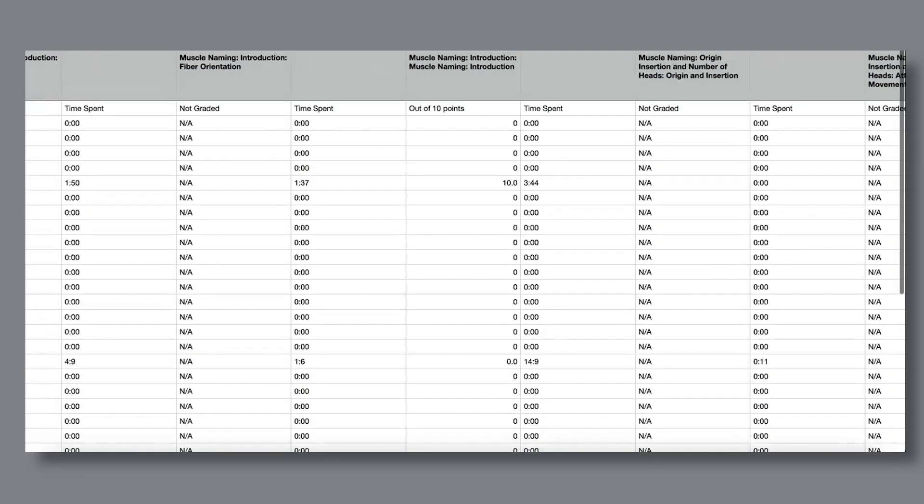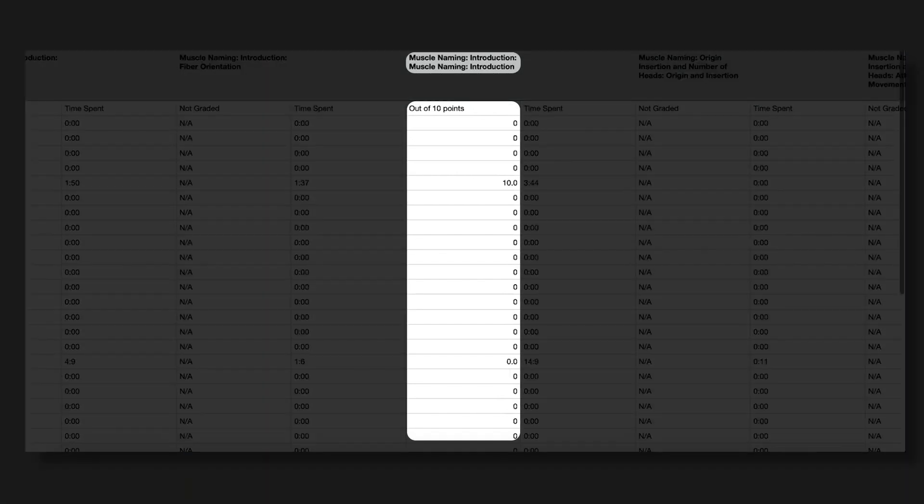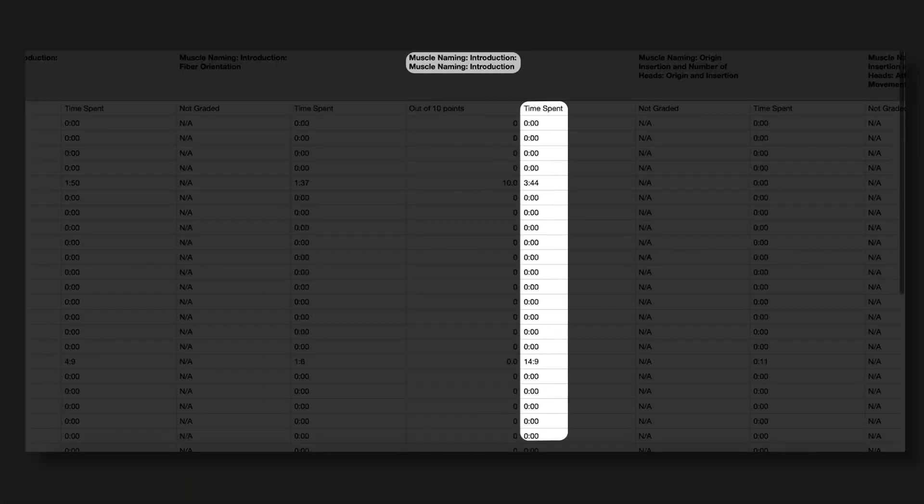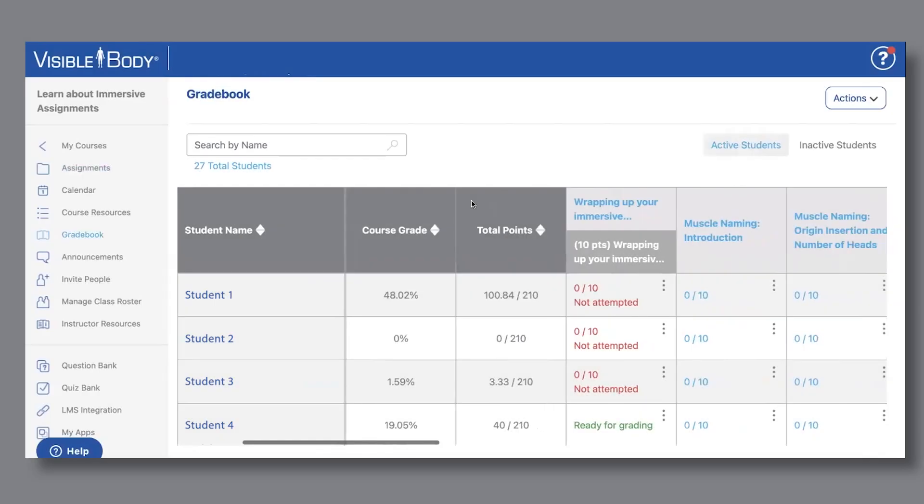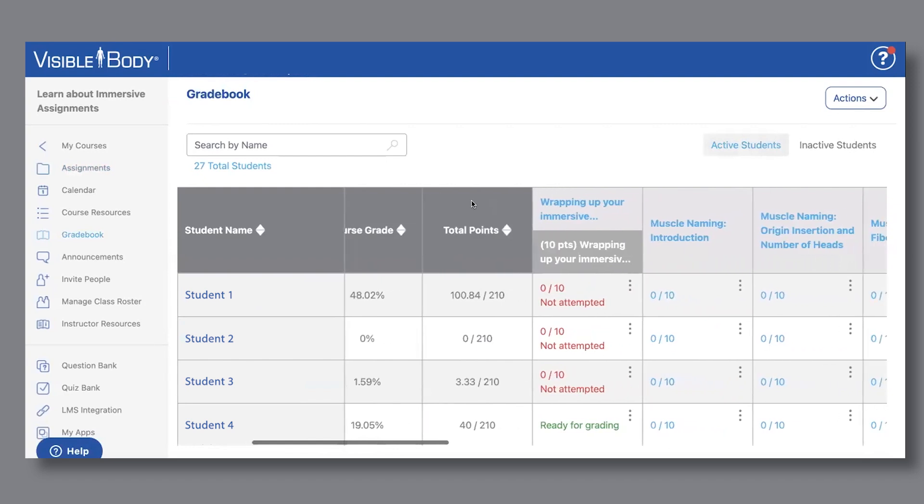In this document, you'll be able to view the student's grades for all the activities in each assignment, as well as the time it took them to complete each activity. To try VB Courseware and its synced gradebook feature with your class,